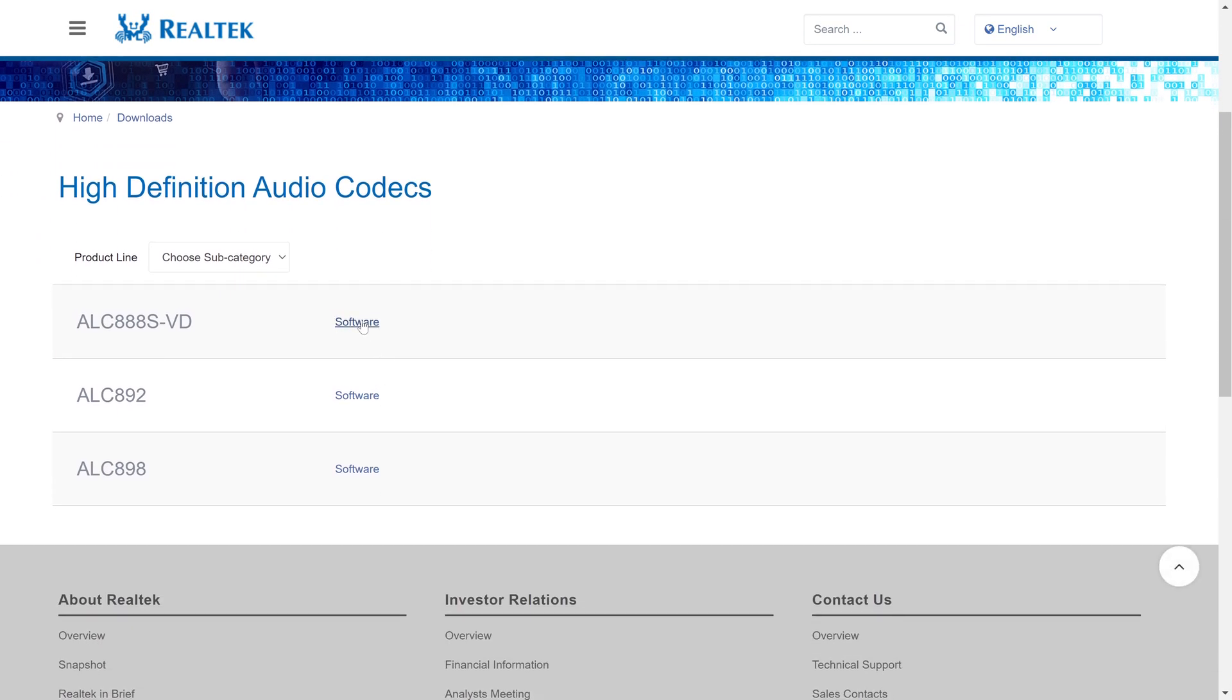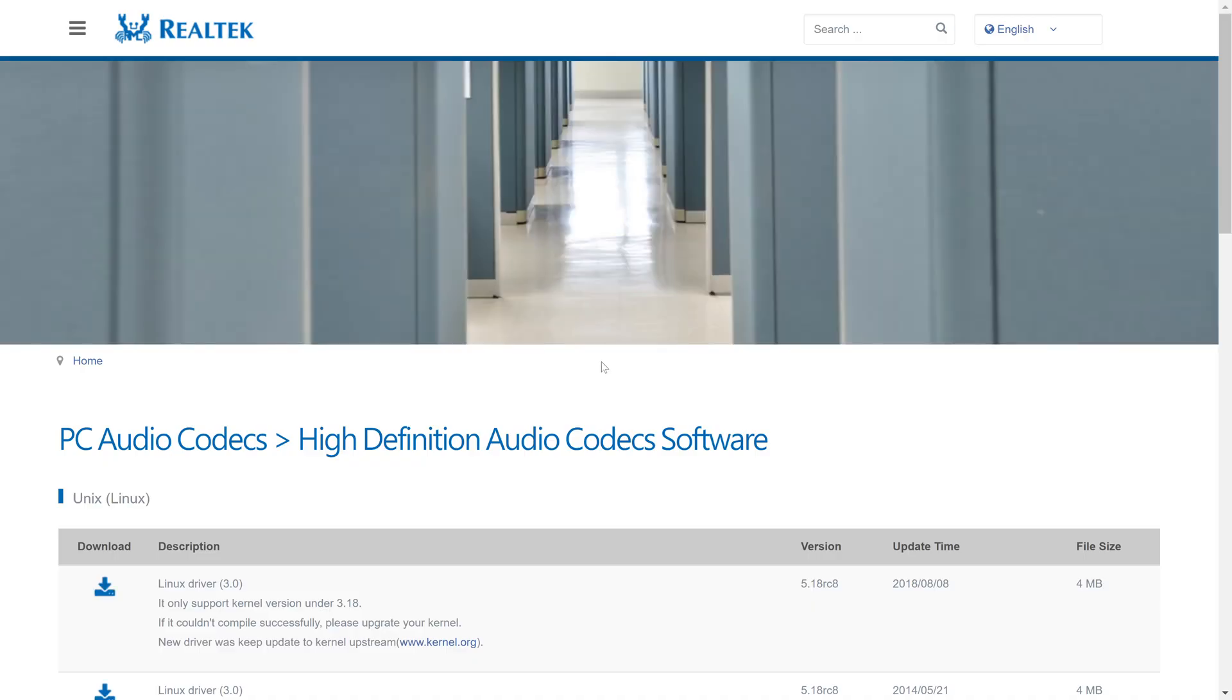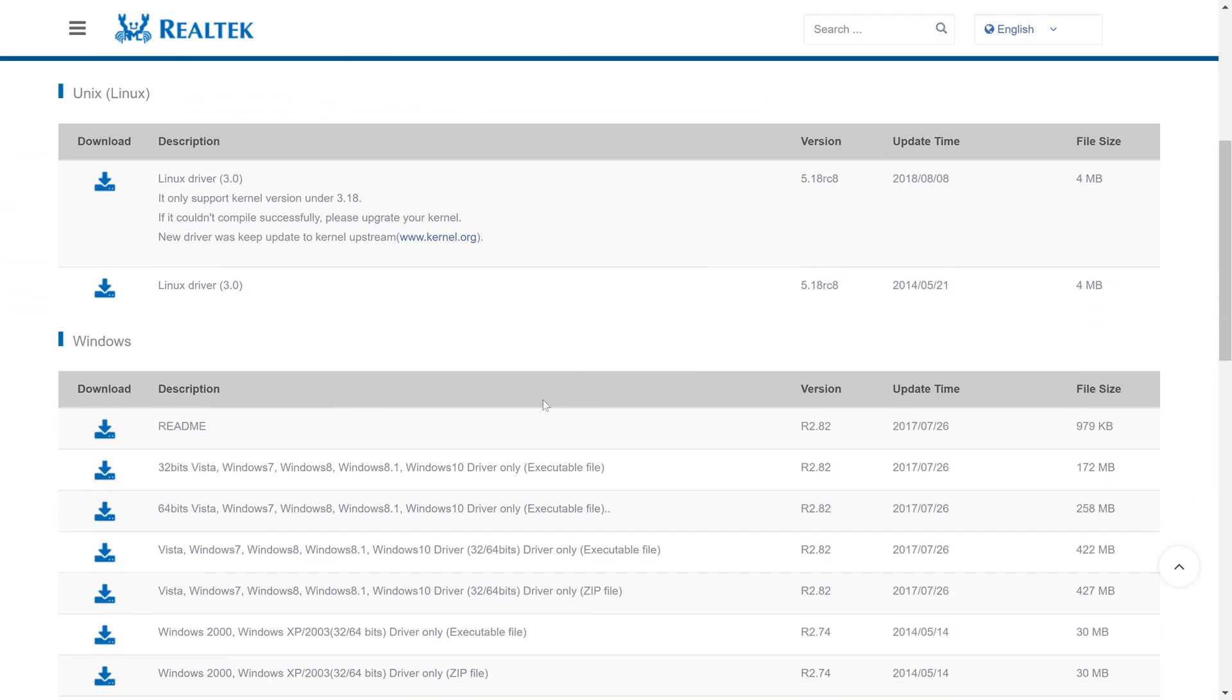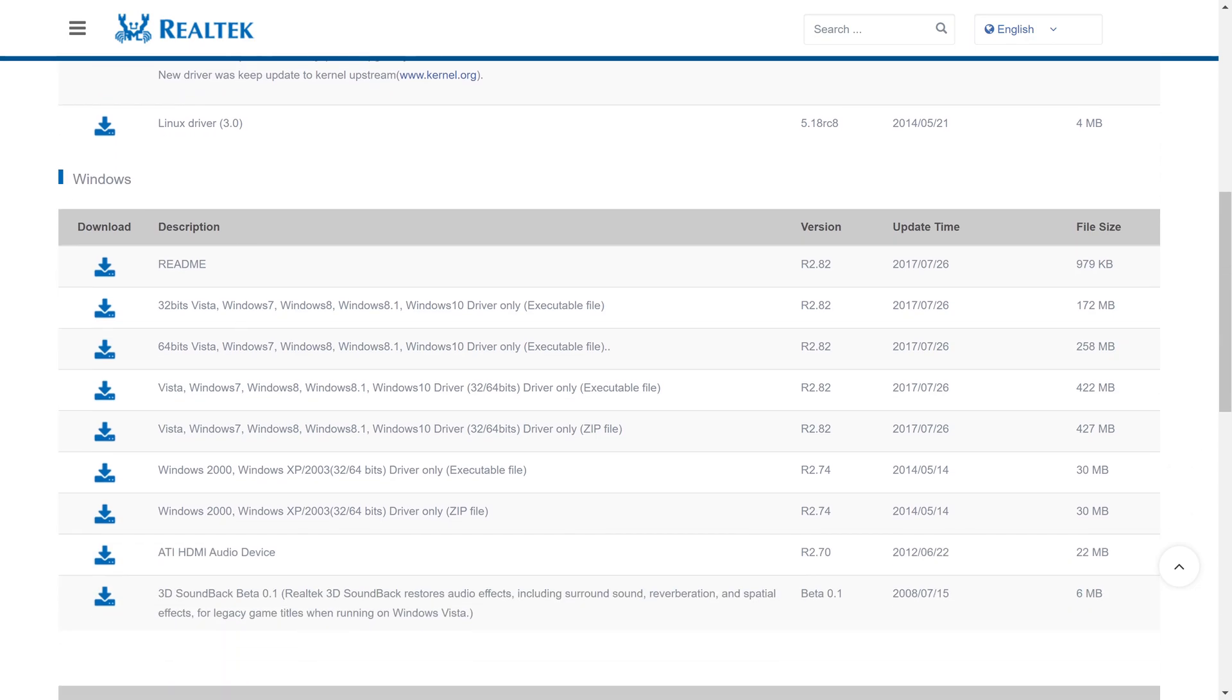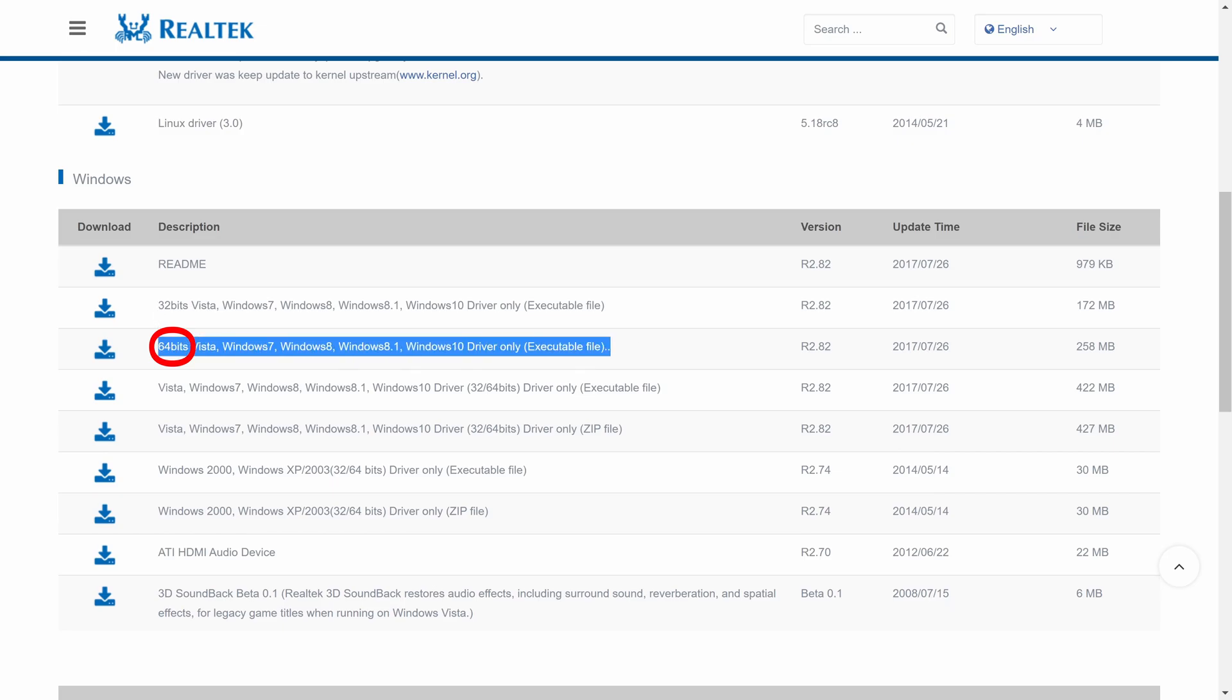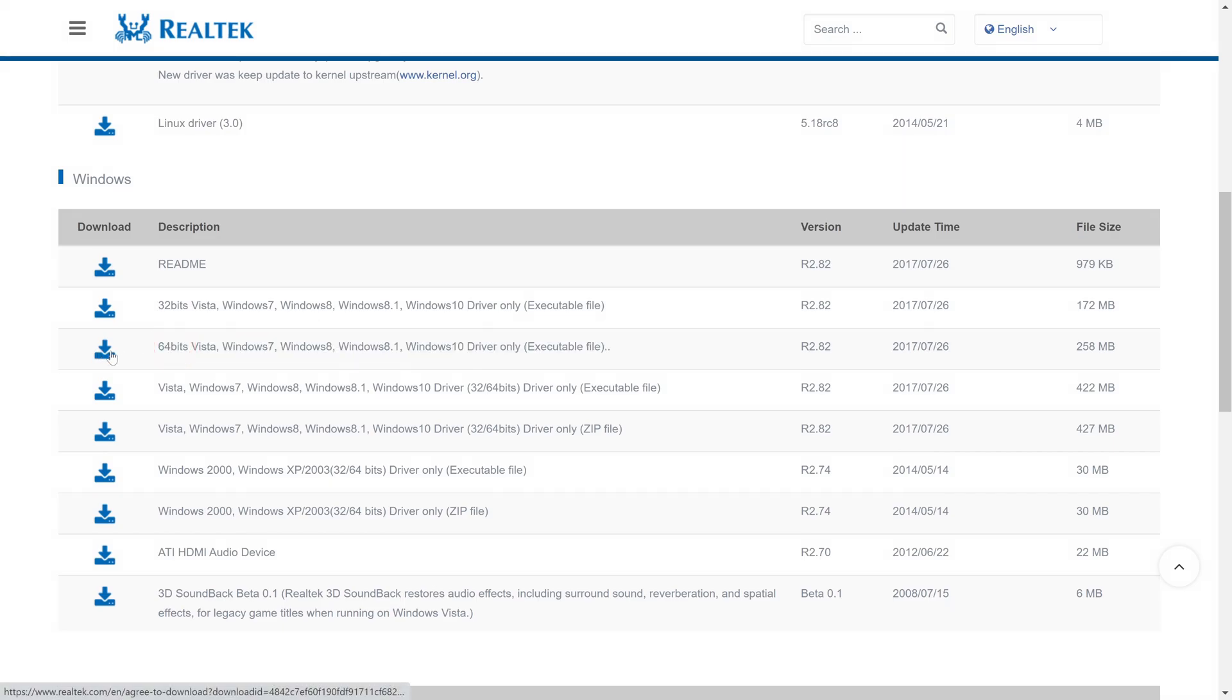Click on the blue software button next to the top option and this should load another page. On here you will probably need to choose the option that is second down in the Windows category as you'll most likely have a 64 bit system. It's the one that is 258 megabytes and although it doesn't say Windows 11 on it, it should still work.